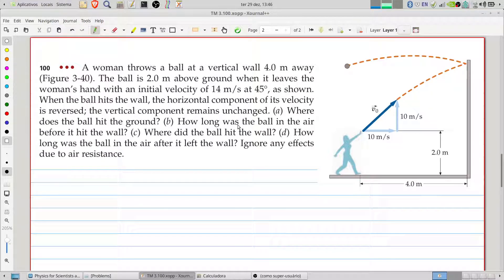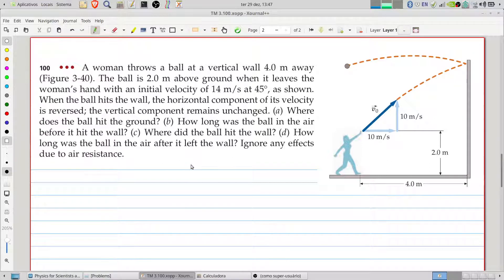The questions are: A — where does the ball hit the ground? B — how long was the ball in the air before it hit the wall? C — where did the ball hit the wall? D — how long was the ball in the air after it left the wall? Ignore any effects due to air resistance.